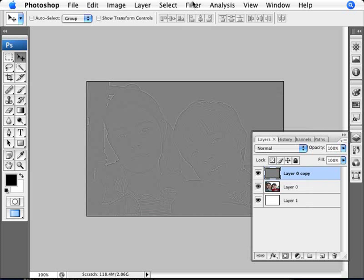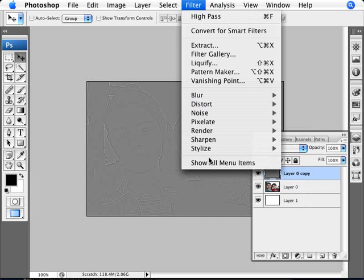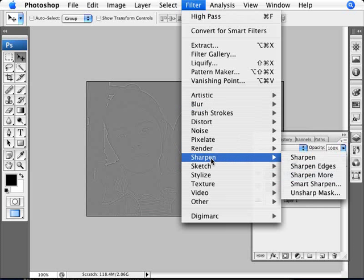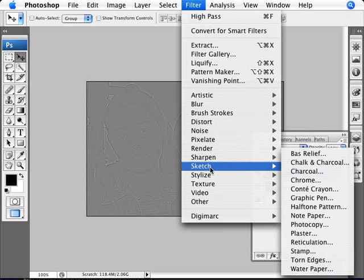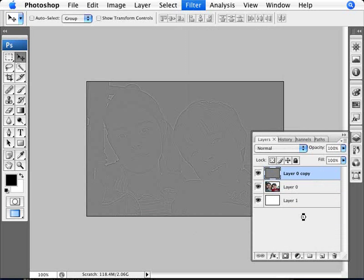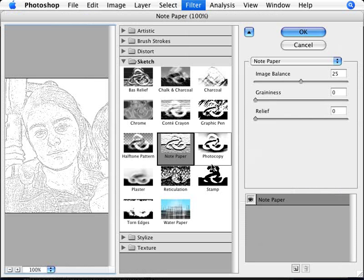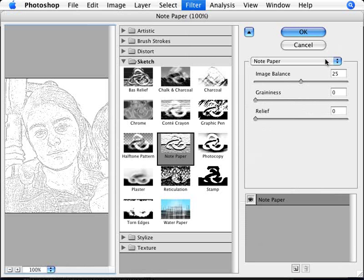Now we're going to go back into Filter, show all menu items again if you need to. Now going to Sketch and Notepaper. And with Notepaper selected, what we need to do is set our image balance to 25, grayness to 0, and the relief to 0, so that we get something that looks like this.